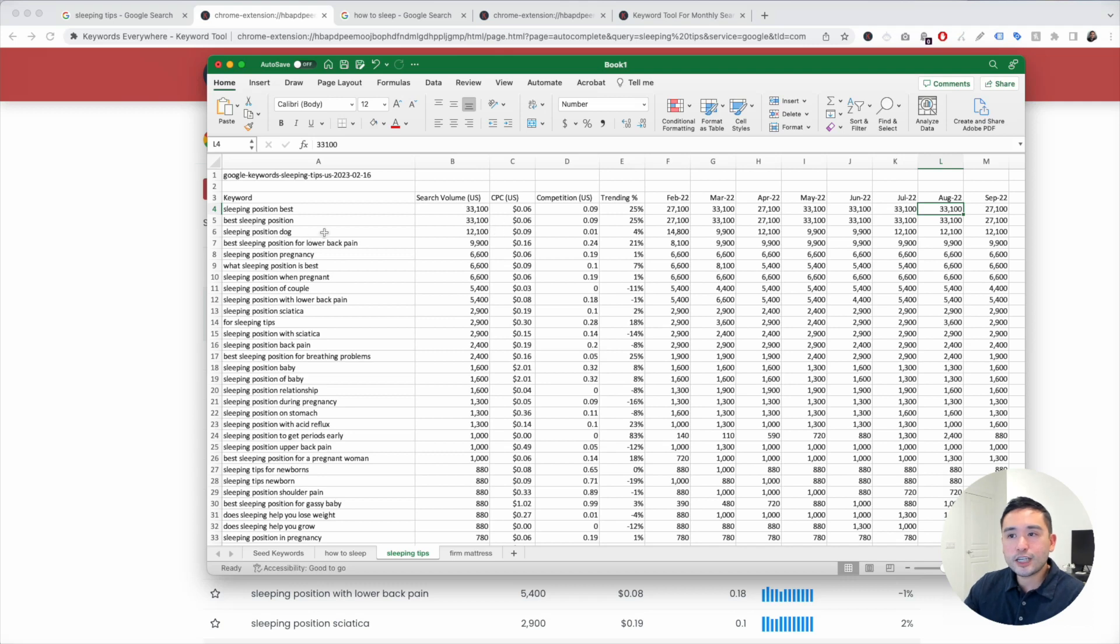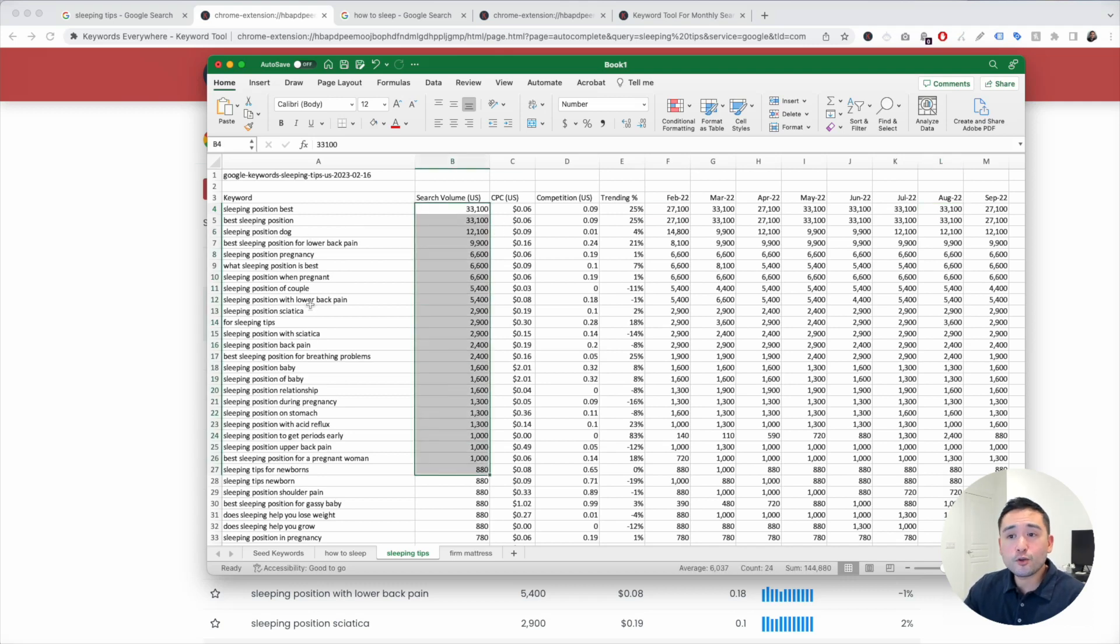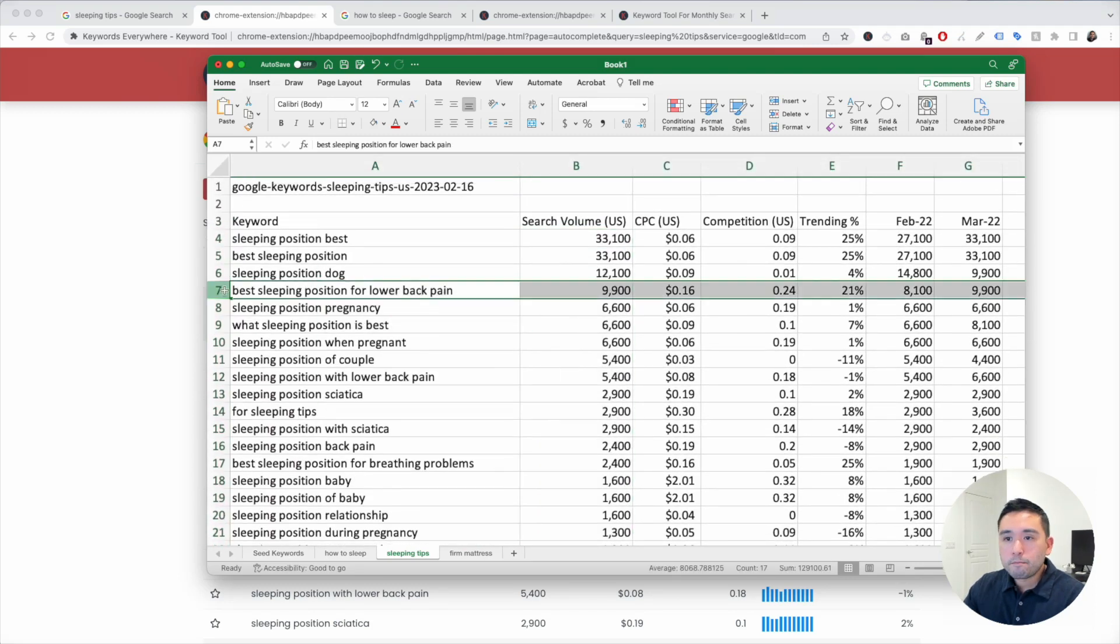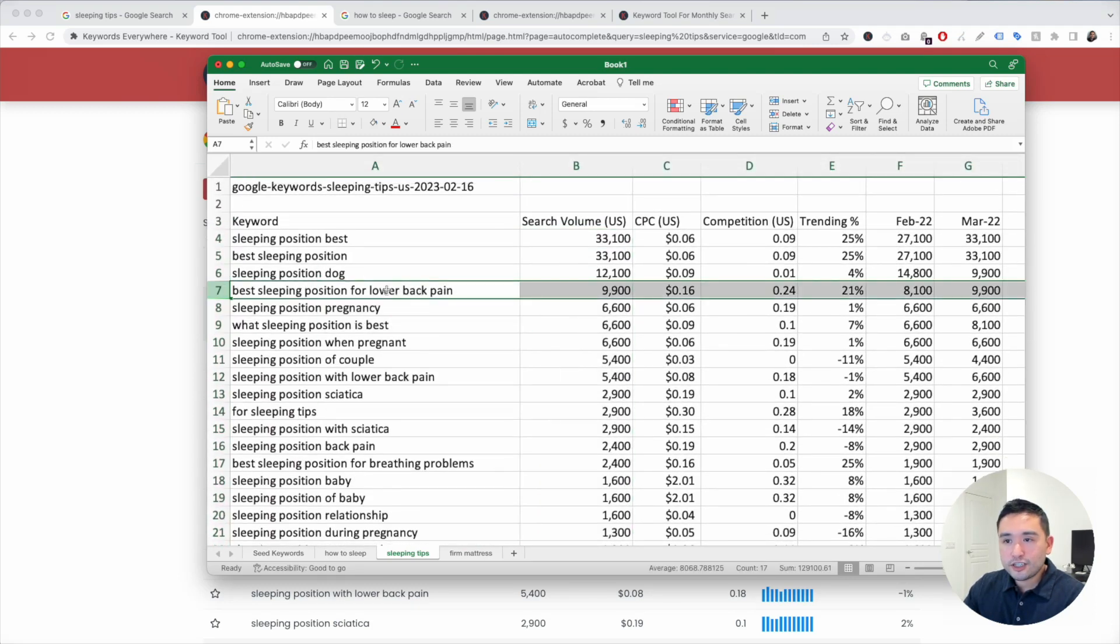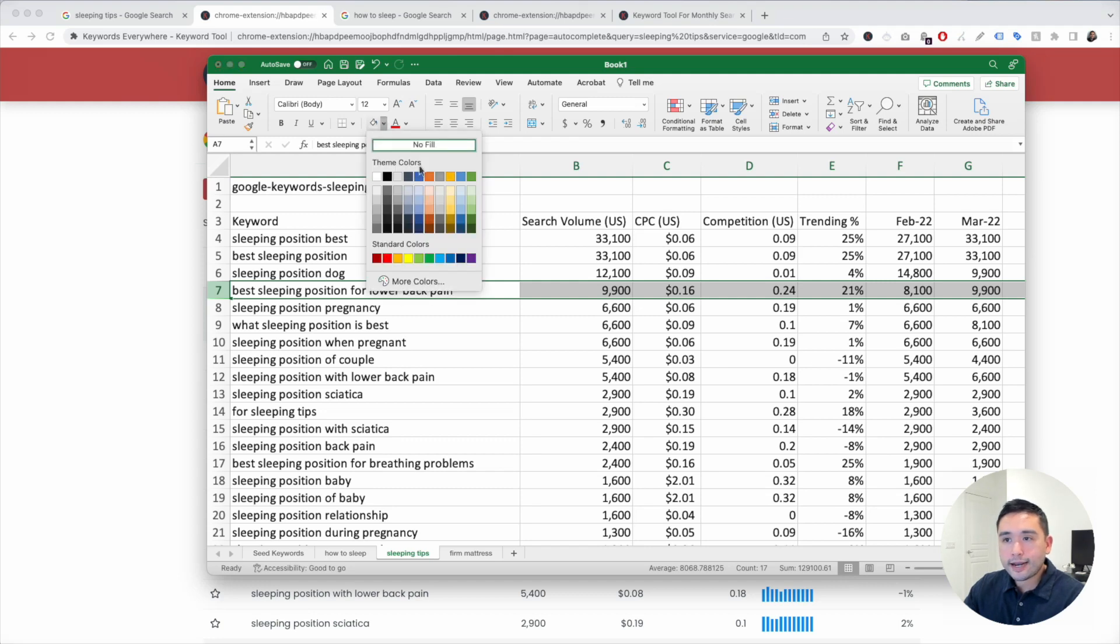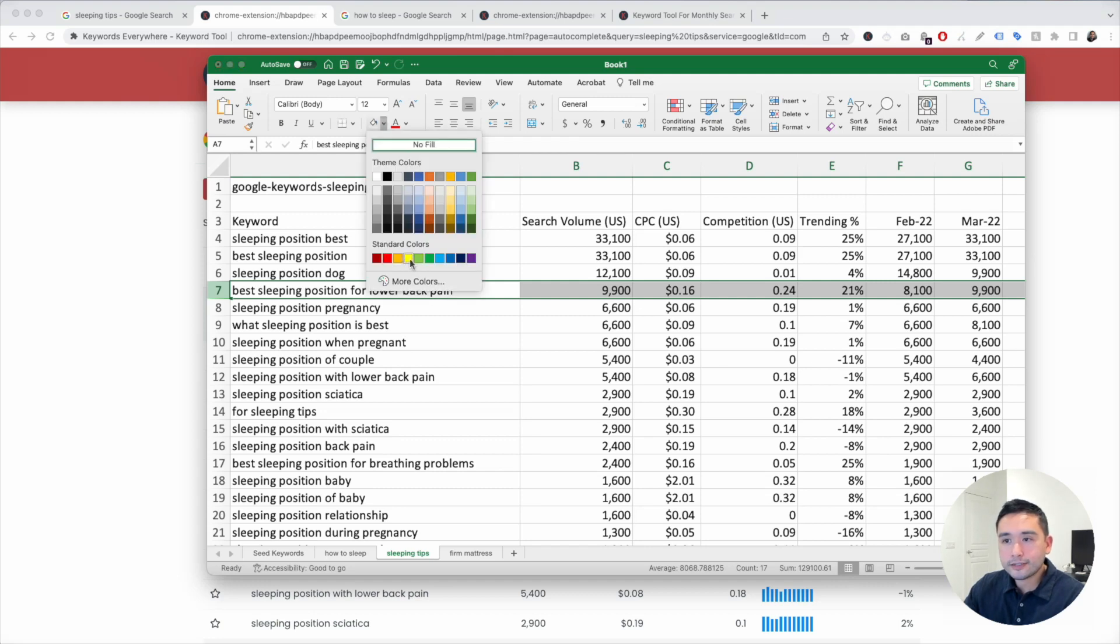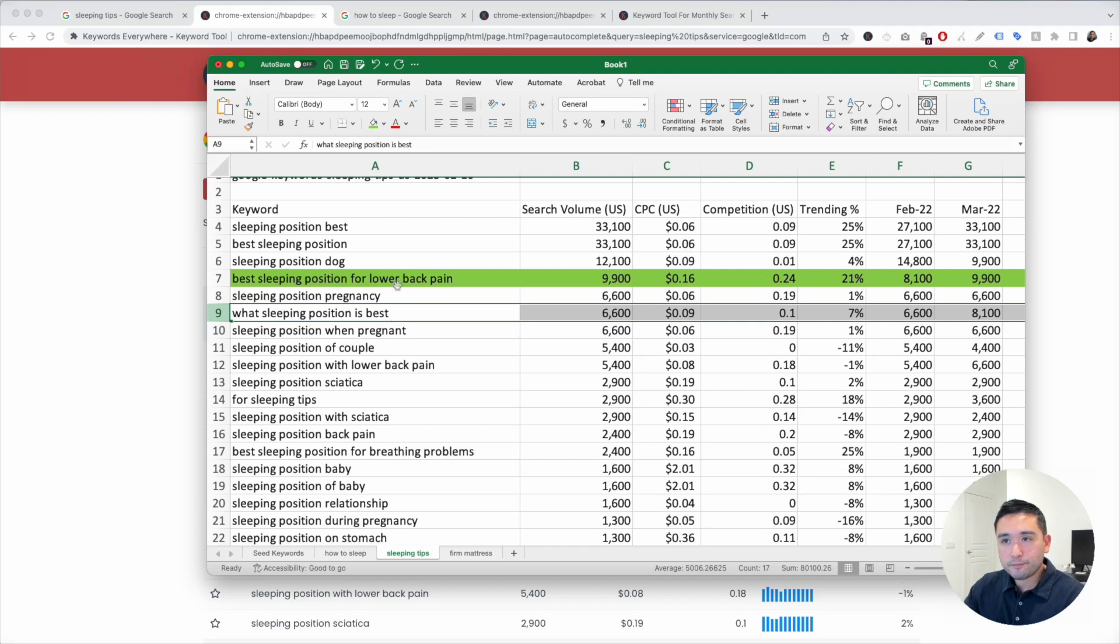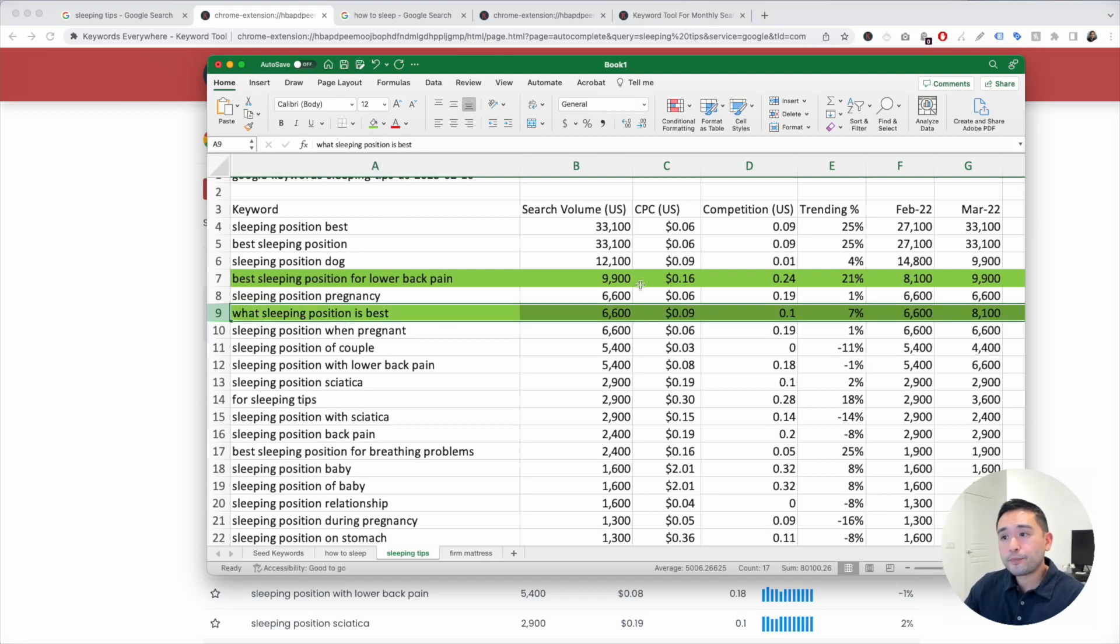I like to focus on the keywords that have a good amount of search volume and also the ones that are relevant for my business and website. Best sleeping position for lower back pain - this could be an excellent article to write on, and I can highlight this. What sleeping position is best? That's also a topic that we can write an article around. It has really good search volume.